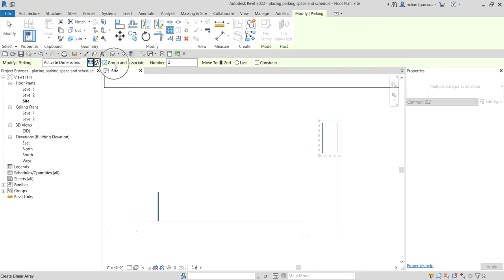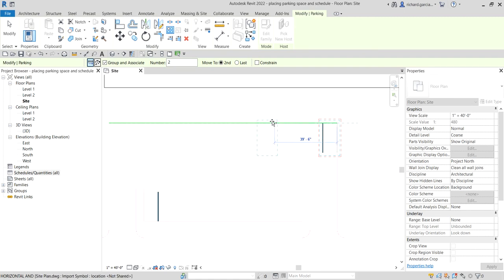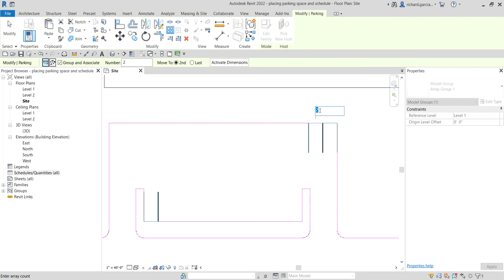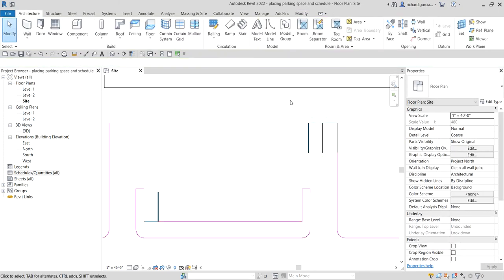Select Linear, Group and Associate so you can change the number of copies for the arrayed object. Set the number to 2 and select Move to Second — that defines the distance from the first copy to the next. Click your first point, move your pointer to the right, and type the distance: nine feet. Press Enter, and you can now change the number of parking spaces in the array.